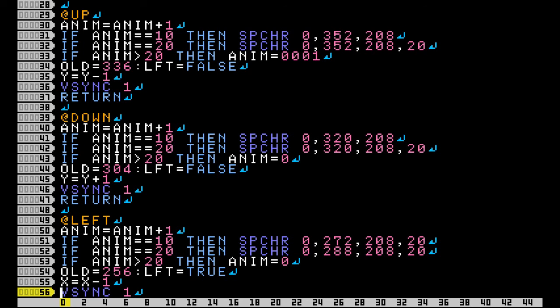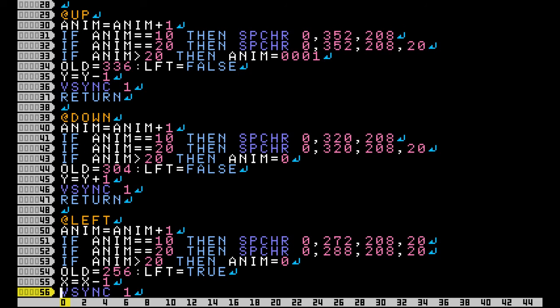Next when anim gets to 20 we use the same frame, we just flip it so that the cat is stepping with the other foot this time. Now if anim gets to be greater than 20 we set the number back to 1 so that we could start the animation all over again.